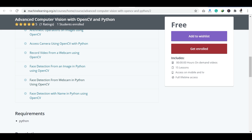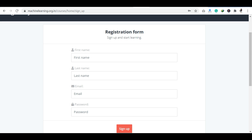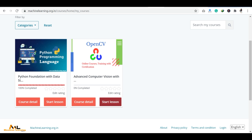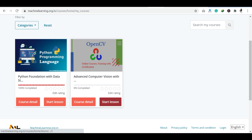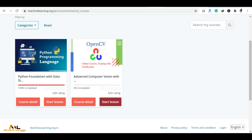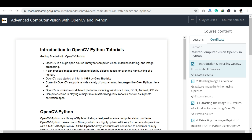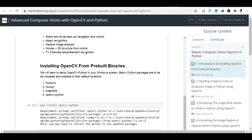So let's see how to enroll. First, enter your first name, last name, email ID, and password to create an account. If you have already signed up, just log in with your email ID and password. Once logged in, go to the particular course and click enroll to start.